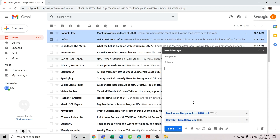By the way, this feature of forwarding email as an attachment isn't available in the Gmail mobile app or Gmail on mobile browsers. So that ends our video for today. Thanks for watching.